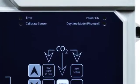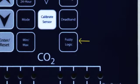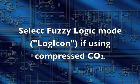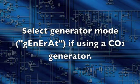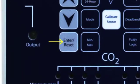Fuzzy Logic Mode counters rising or falling CO2 levels by quickly activating the CO2 solenoid valve, allowing CO2 levels to be controlled more precisely. This function can be used only with compressed CO2 — do not use Fuzzy Logic with a CO2 generator. Press the Fuzzy Logic button, then use the up and down arrow buttons to choose between Fuzzy Logic Mode if using compressed CO2 and Generator Mode if using a CO2 generator. Hold Enter Reset for three seconds to accept the setting.